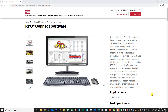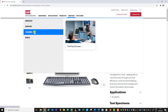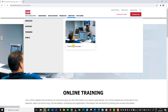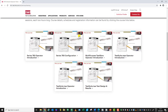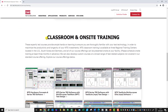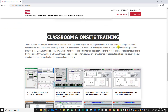This video will only touch on a portion of the new features available in the new RPC Connect product. To fully leverage the power of this new platform, we highly recommend that you engage with MTS training. To do this, just simply go to the MTS website, click on Services, click on Training, click on Training Courses, and scroll down.